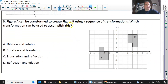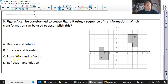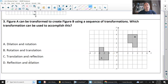Figure A can be transformed into figure B using a sequence of transformations. Which sequence can be used: dilation and rotation, rotation and translation, translation and reflection, or reflection and dilation? First, I'll cancel out the obvious — it's not getting larger or smaller, so dilation is not part of this. That leaves rotation and translation, or translation and reflection.